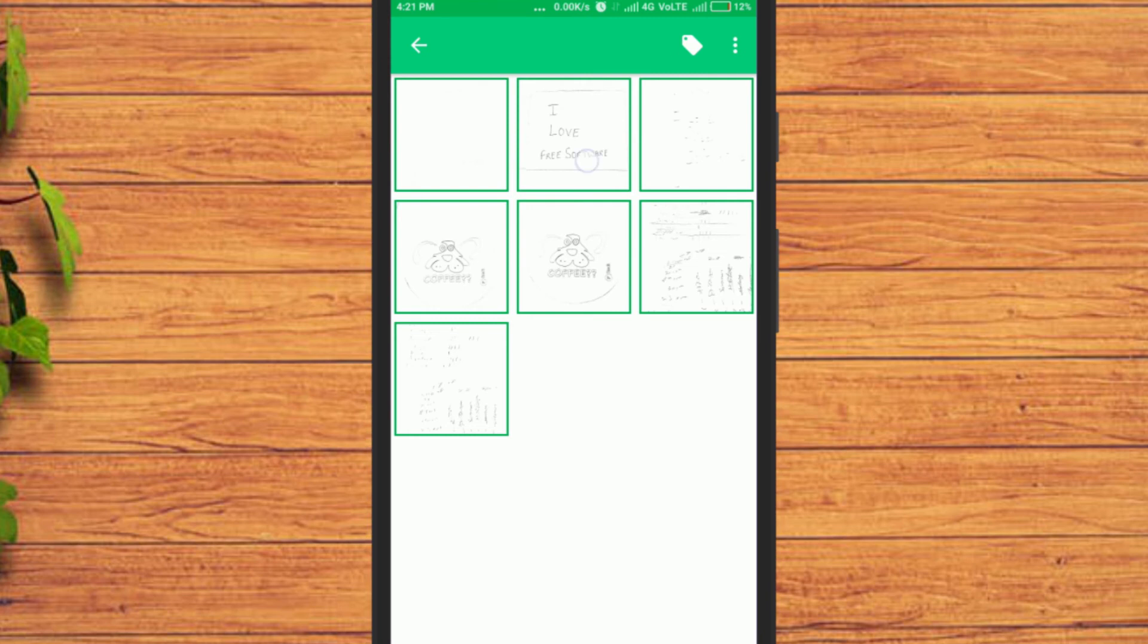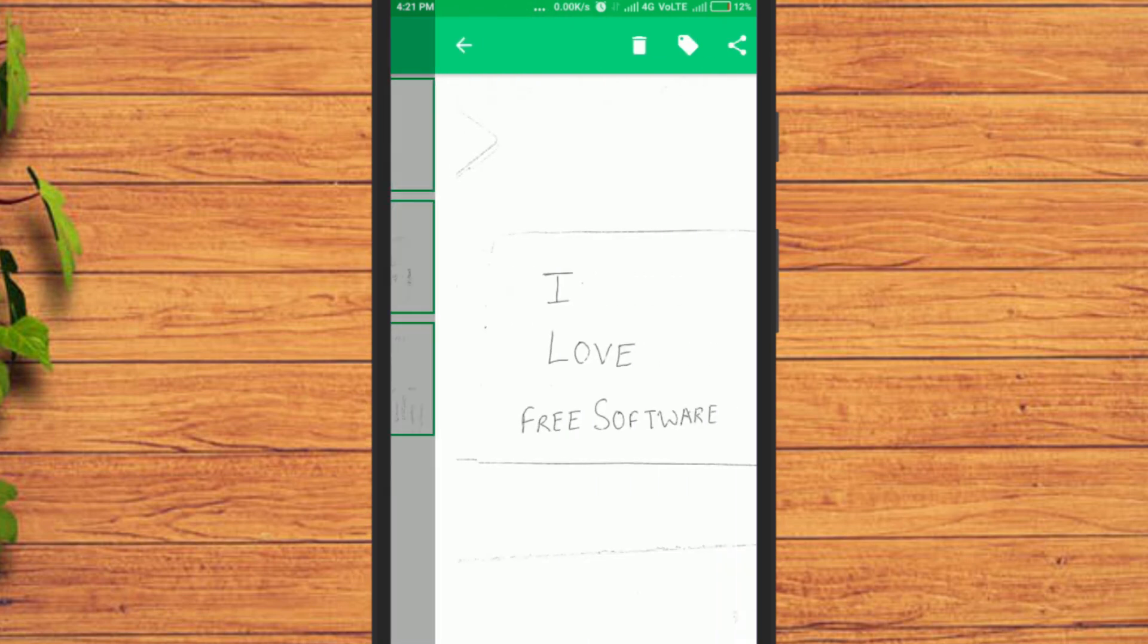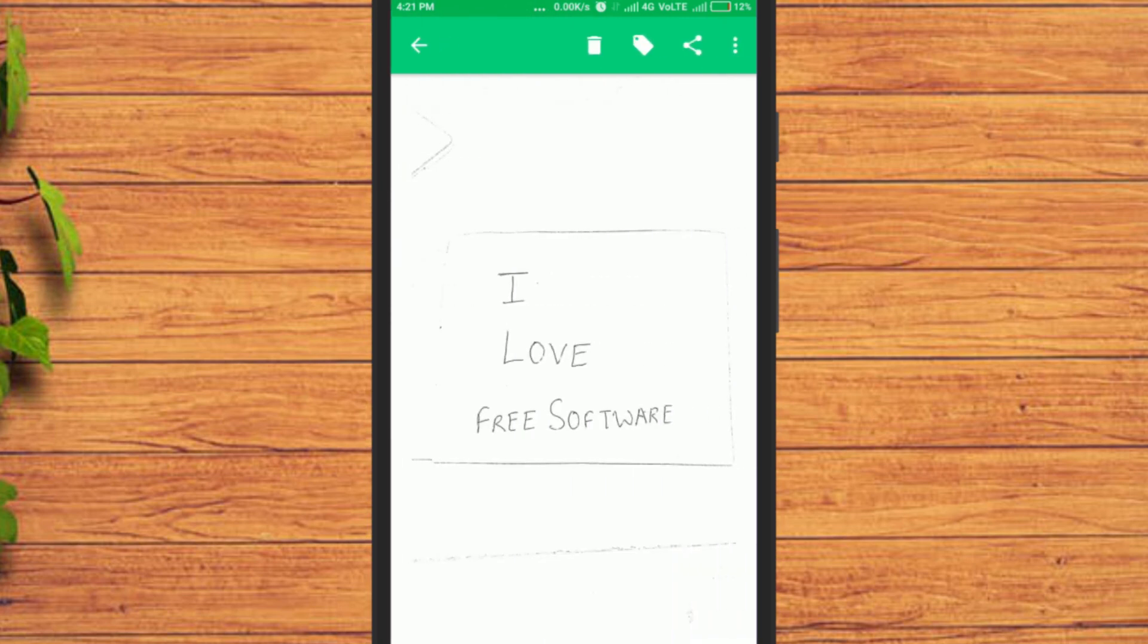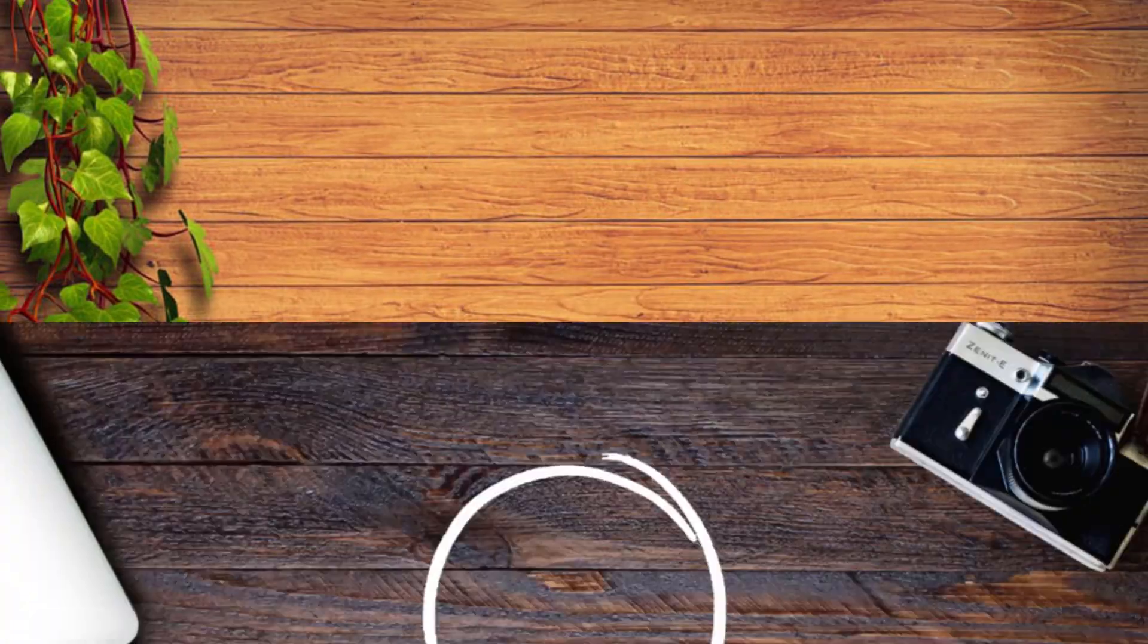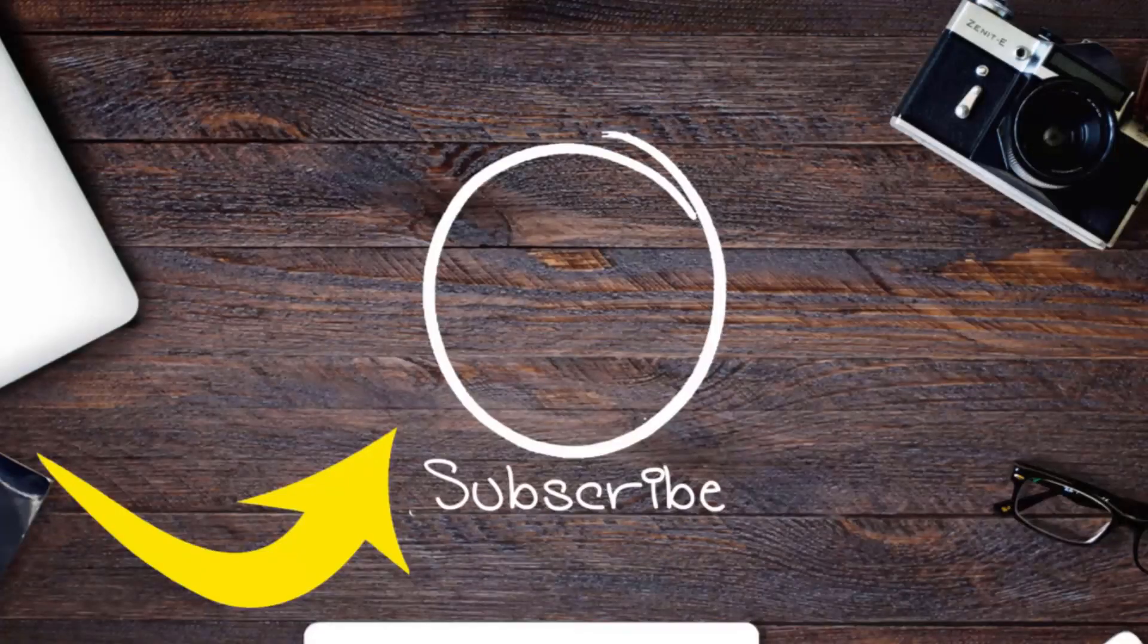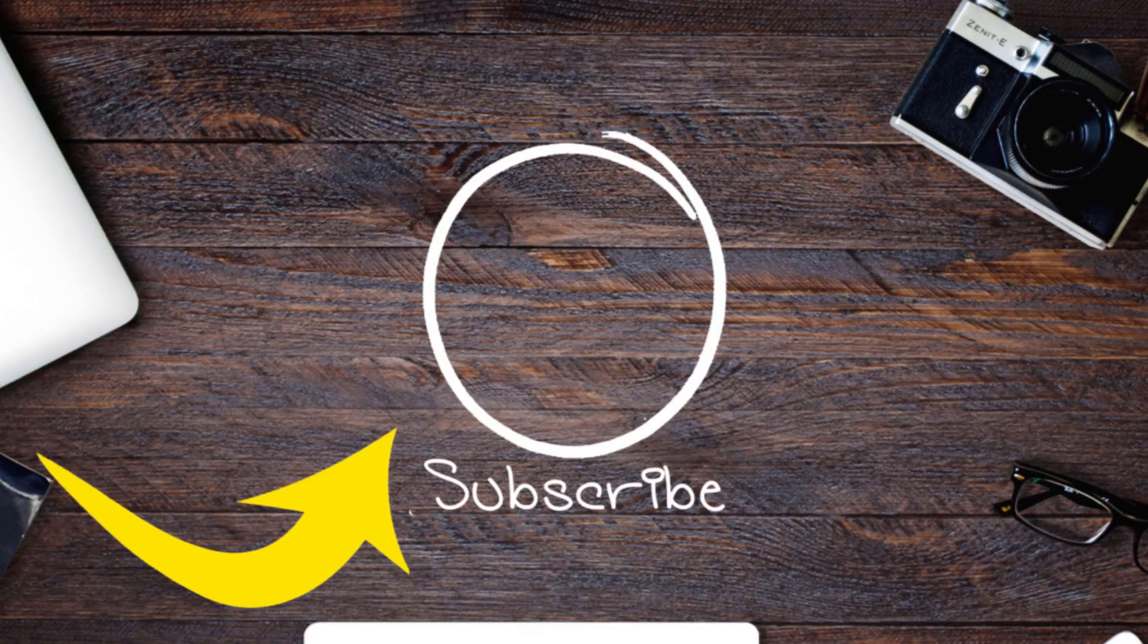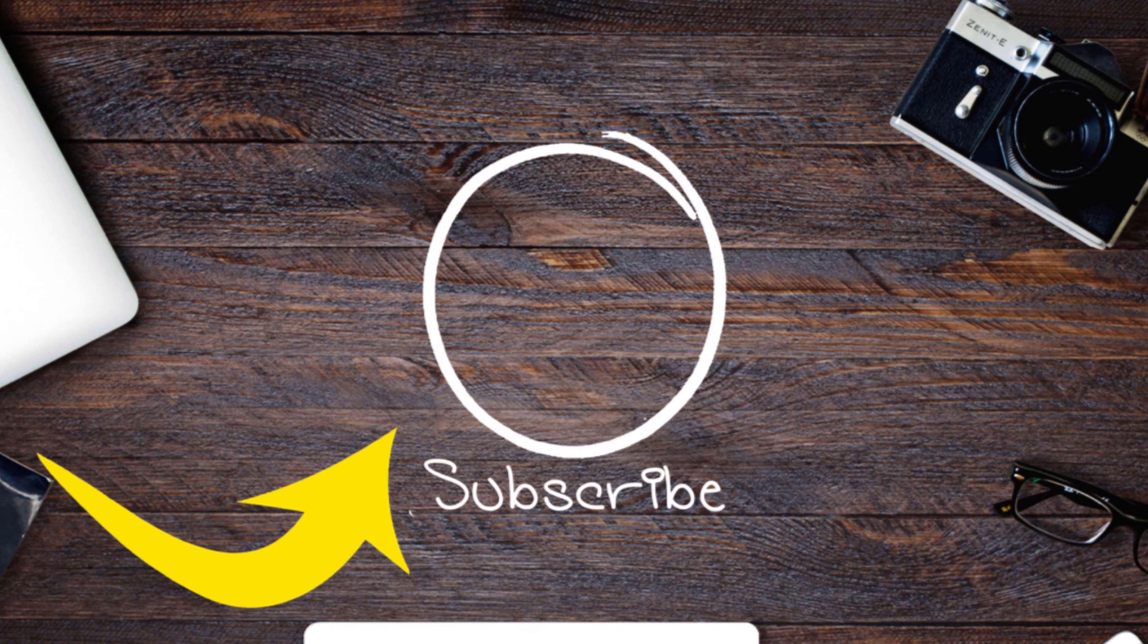So friends, this is how you can scan handwritten notes and documents on your Android phone. If you like this video, do remember to hit the like button below and subscribe to our channel for more such interesting tips and tricks. Bye for now.